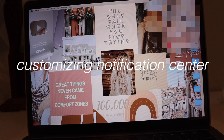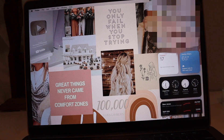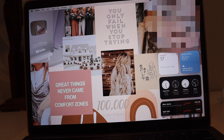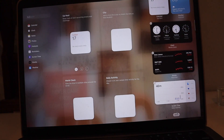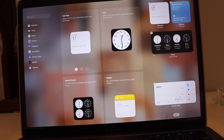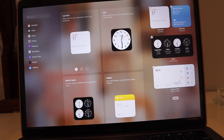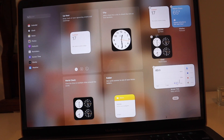Now let's go to the Notification Center. You just click on the date or the time and you can see all your notifications on the right. To edit widgets, you can remove things you don't use — like I don't use Stocks so I'll take that off. I also don't want my clock widget that large, so you just right-click and make it a small widget.